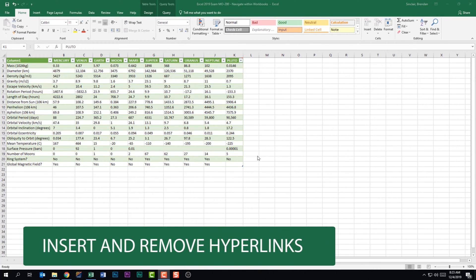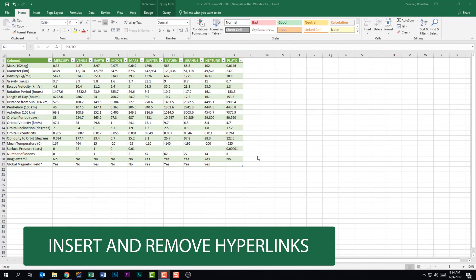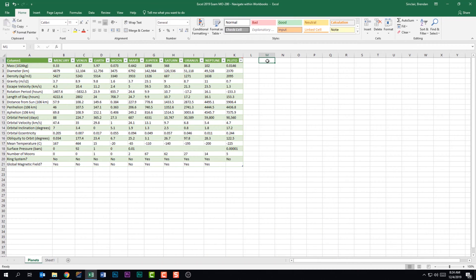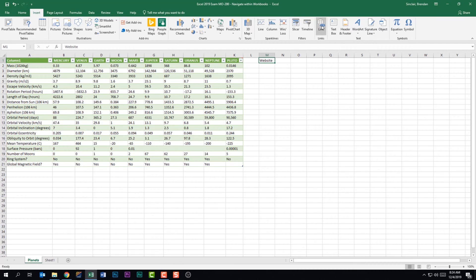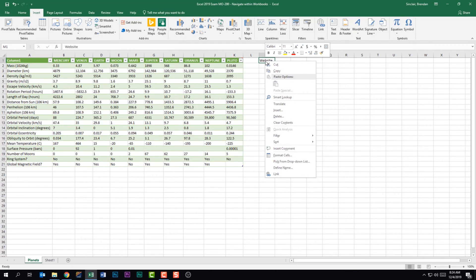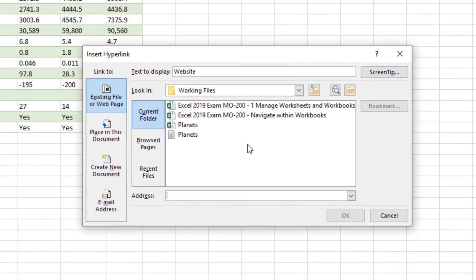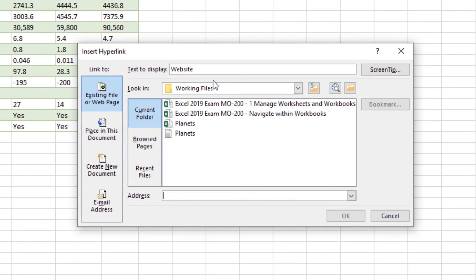The last thing this subdomain tells us is to insert or remove hyperlinks. I'll put my cursor in M1, type in 'website', and use that as text. From here we go to the Insert tab, go to the Links group, and click on Links. I'm a right-clicker — you can also right-click and click Link. Notice at the top it says Text to Display and it took the text from that cell.